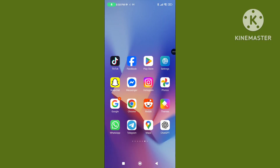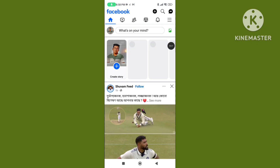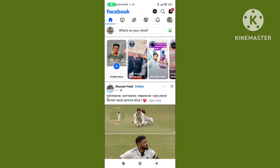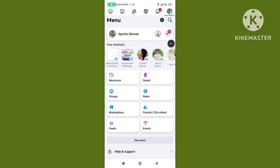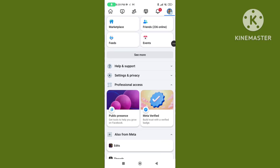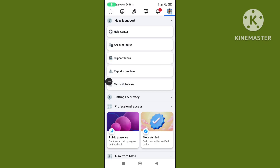Step 1: Open your Facebook app. Tap on the three lines or profile picture, scroll down, tap on Help and Support, then tap on Report a Problem.